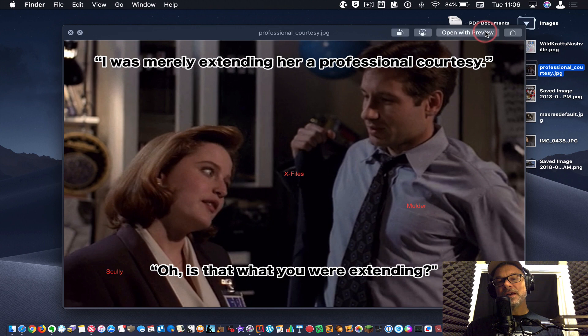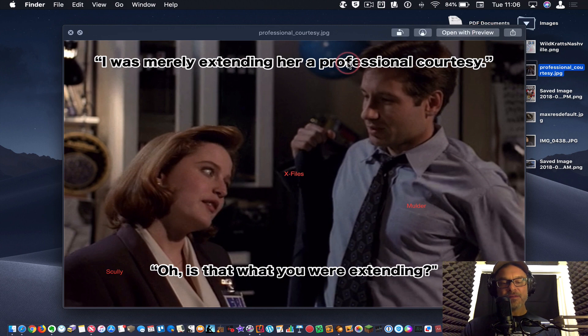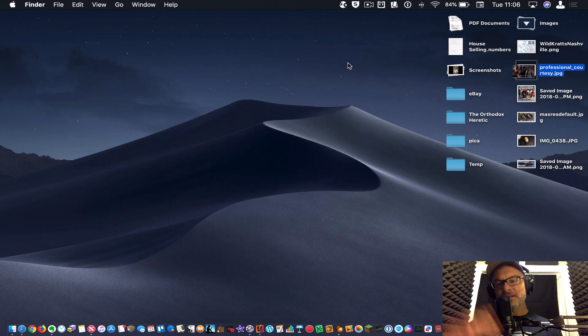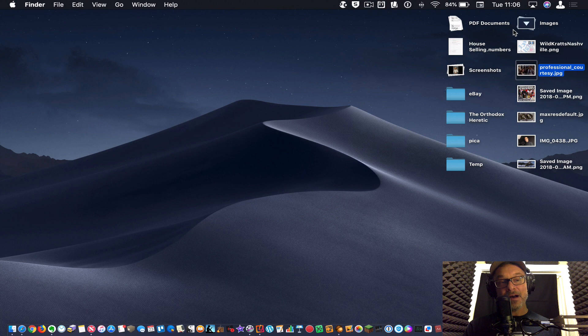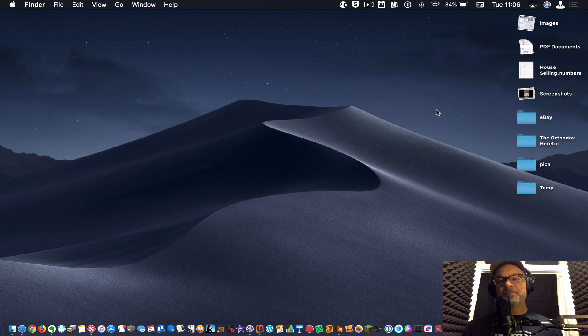So when I hit done, it is saved. Hit the space bar again. It's gone. I've edited the image without opening up preview. Great feature. Love that.